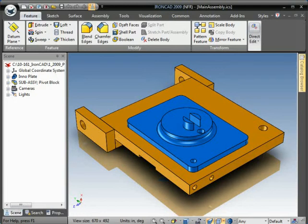This video will show you how to create a circular pattern using the new pattern feature that was implemented in IronCAD 2009 XG.